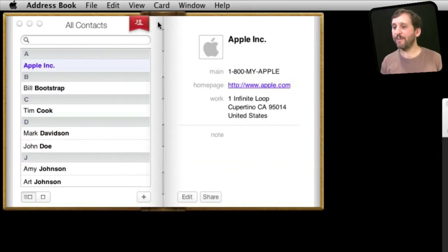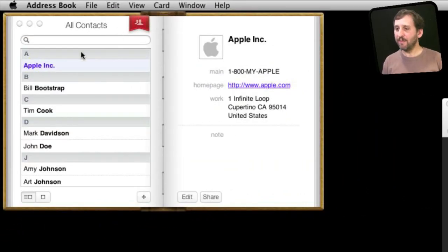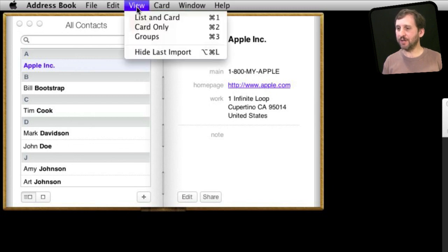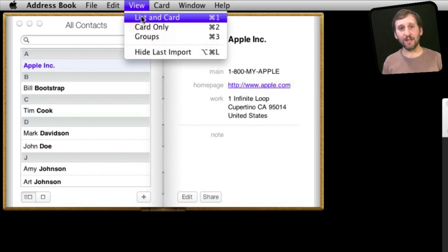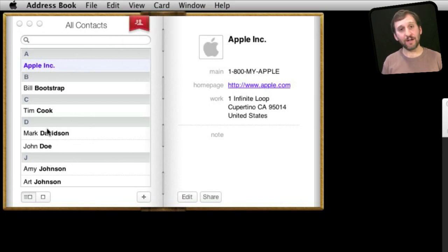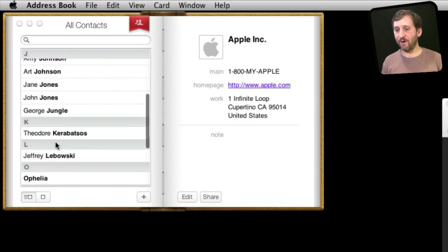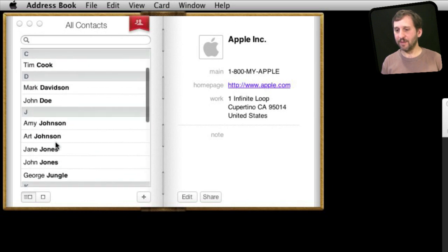So here I've got my Address Book. It has some sample names in it. Make sure you are viewing both panes here. You can do that by viewing list and card. So here I have a list of all my addresses.